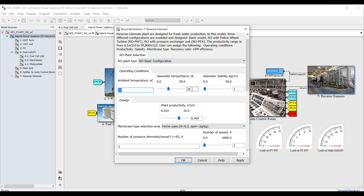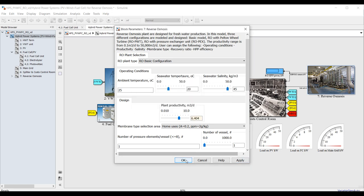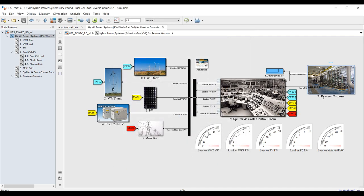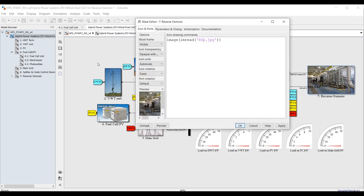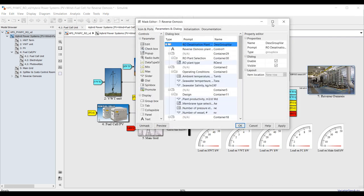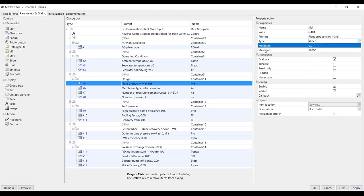If you'd like to change the ranges, right click here, go to mask, edit mask, and find the parameters. For productivity, suppose it's 50,000 cubic meters per day maximum. There's a maximum and minimum you can change. Let it begin from 1000 with number of pressure vessels around 20, elements set to 7, recovery ratio and other settings kept as they are.